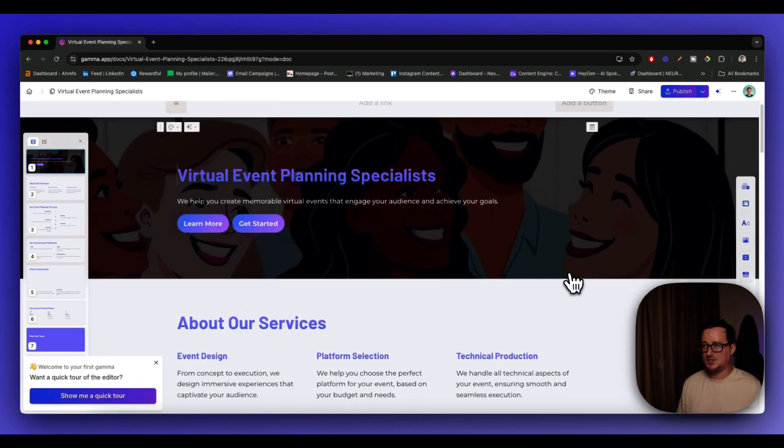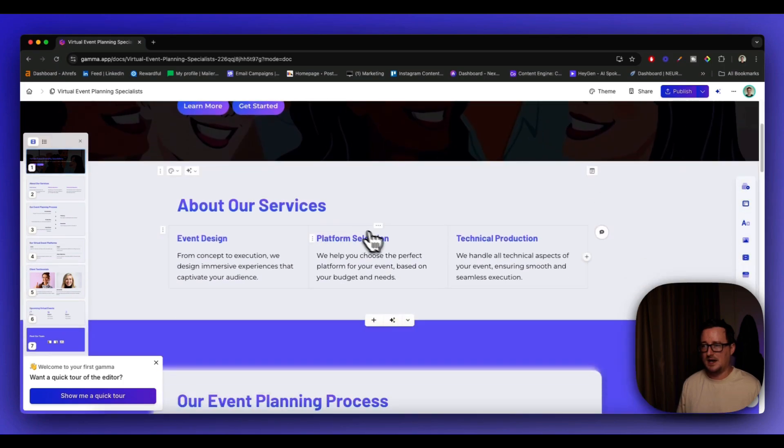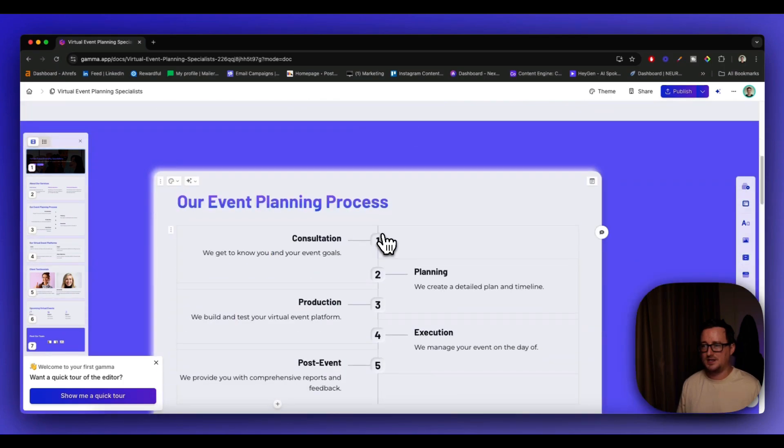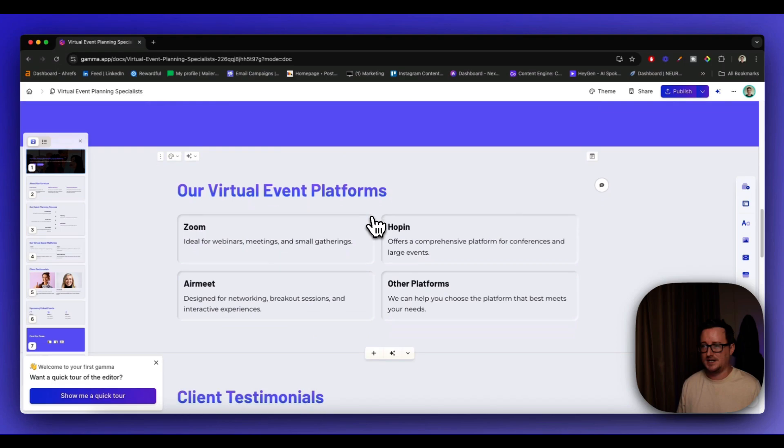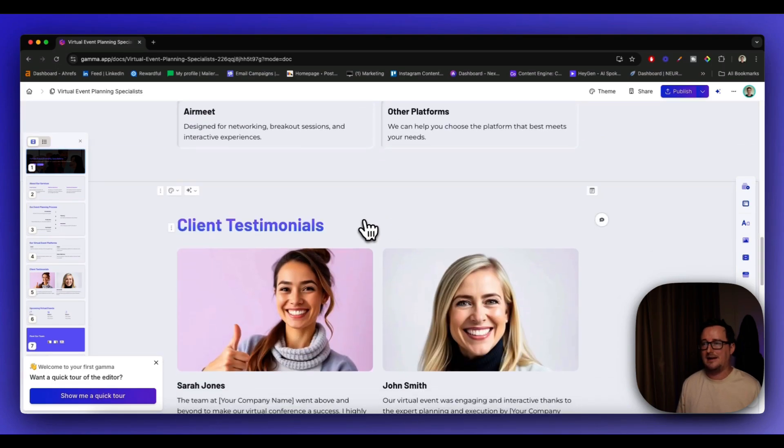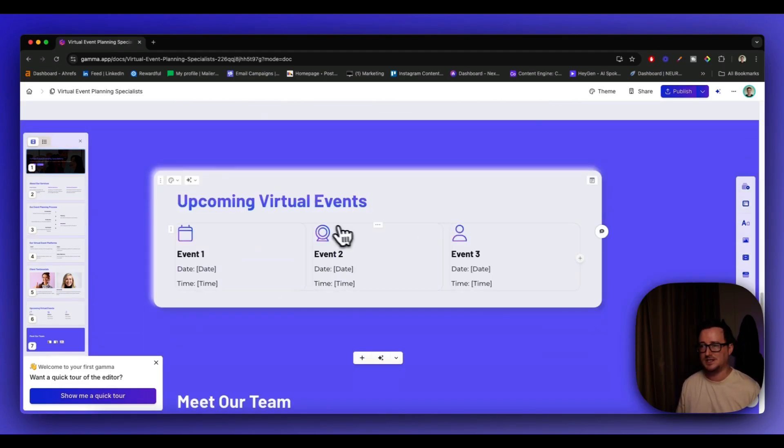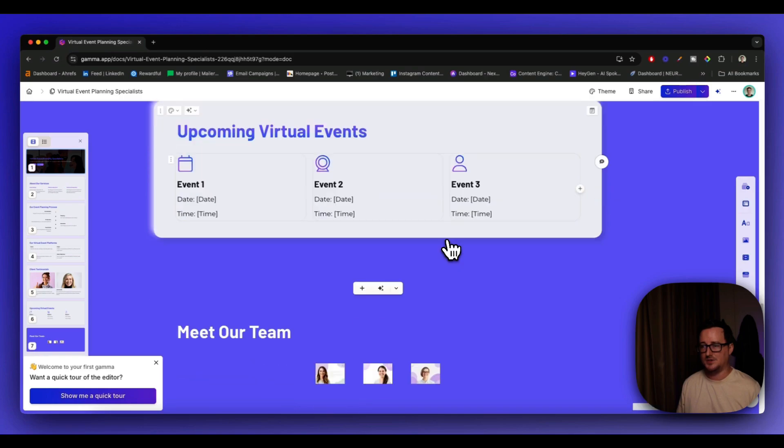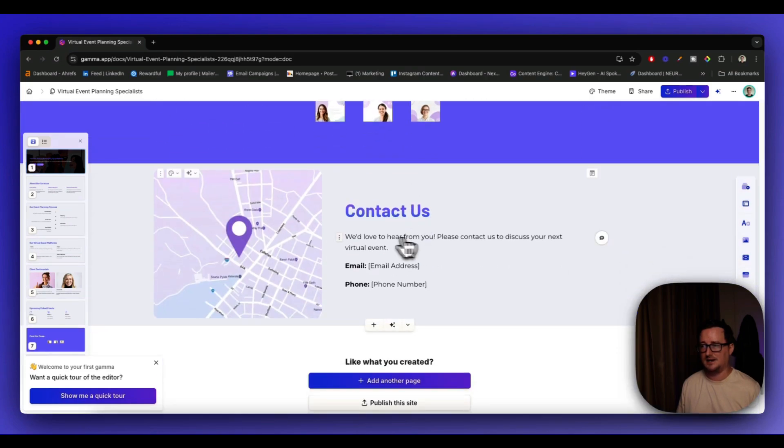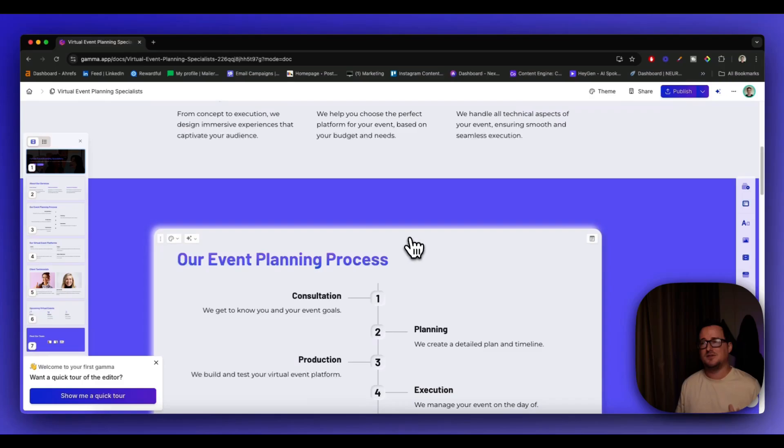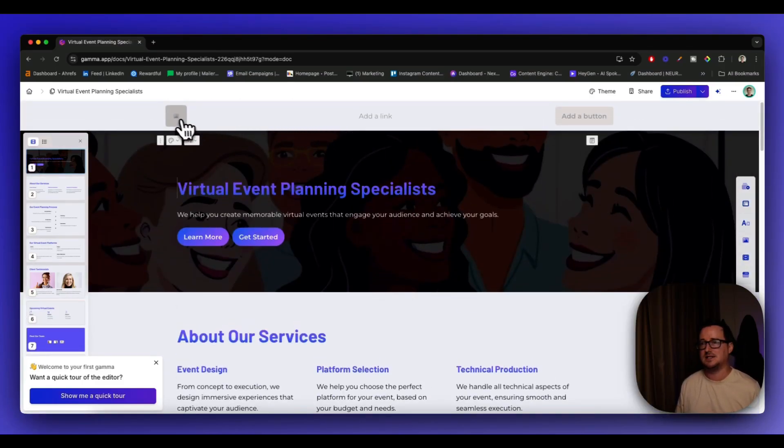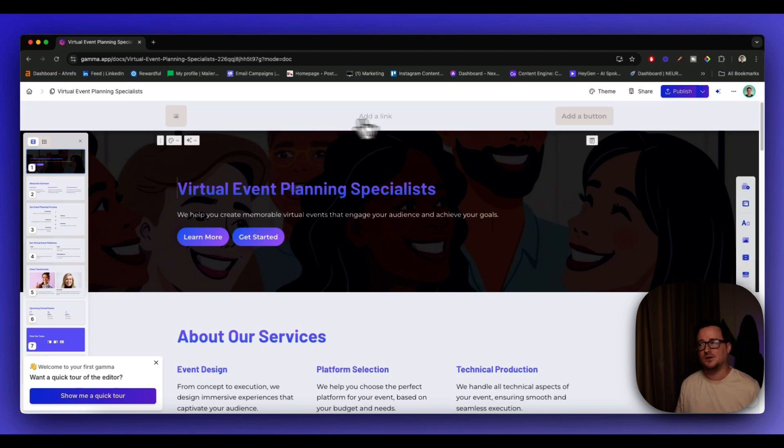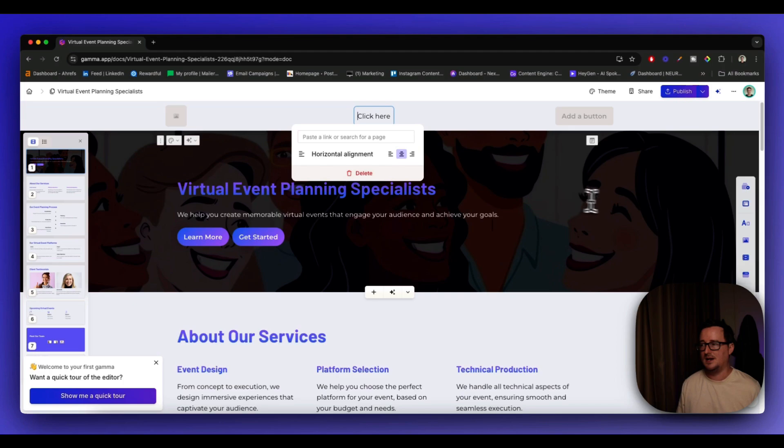So Gamma has just given us the outline. We've got the hero image here with the buttons about our services, our event planning process, and client testimonials with some virtual generated images, upcoming virtual events, meet our team and contact with even with a map. So this is kind of giving you the outline of the website and you might want to go ahead and customize this with your logo here, add in your links for your navigation bar here, add your button, your call to action button. And we can see it's got full options here.